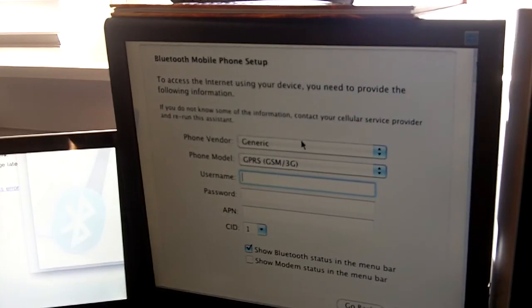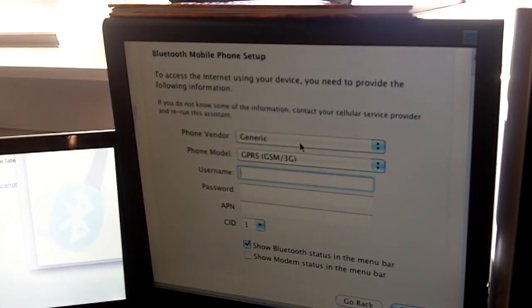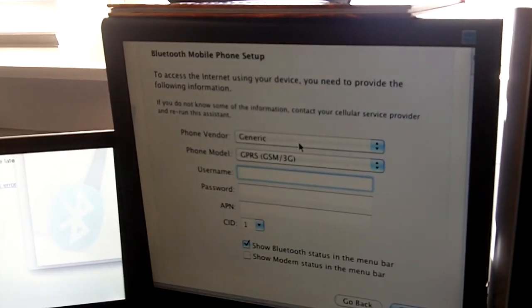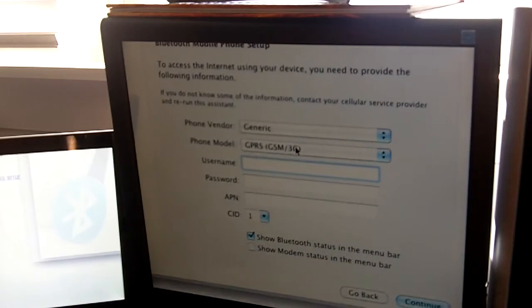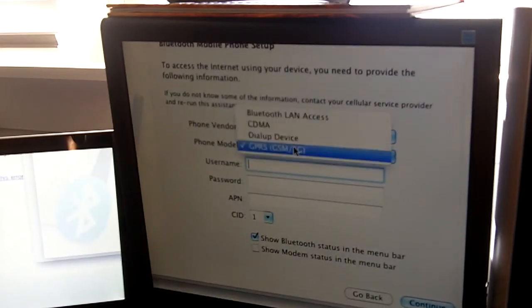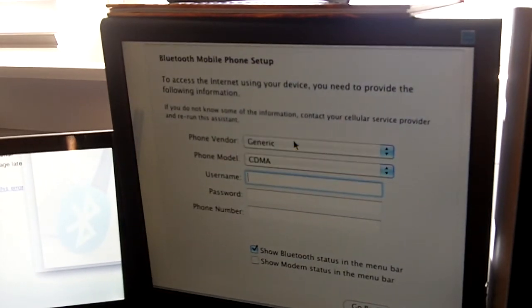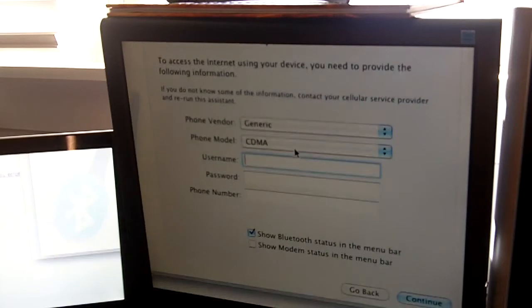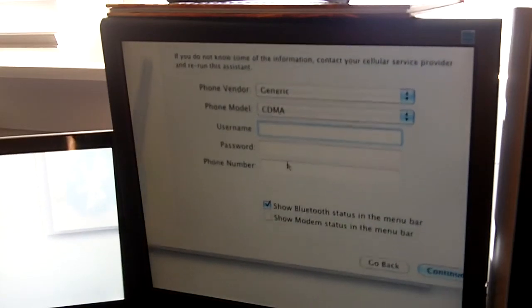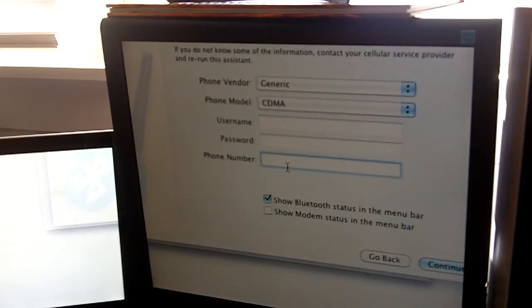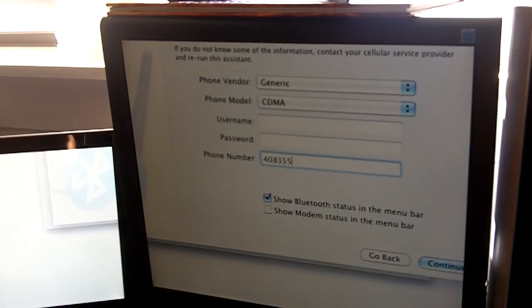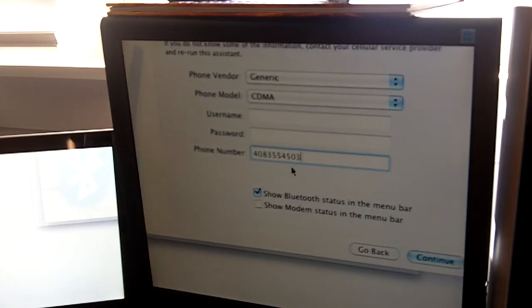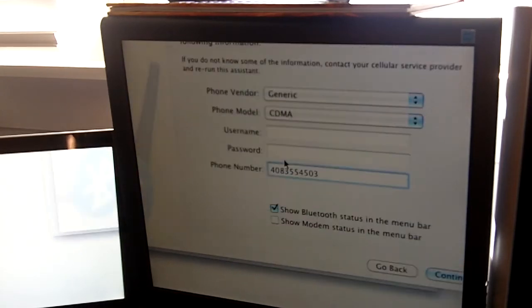And now, it's going to ask you for this. Now, I really had no idea what to put for this because it never told me anything. So, I just put for phone vendor, generic, and then for phone model, CDMA. And then, leave username and password blank, and I just put in my phone number. And I don't even know if you have to do that. But that's the only thing I know, so I might as well put in what you know.